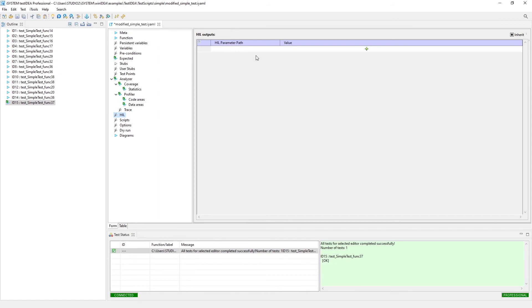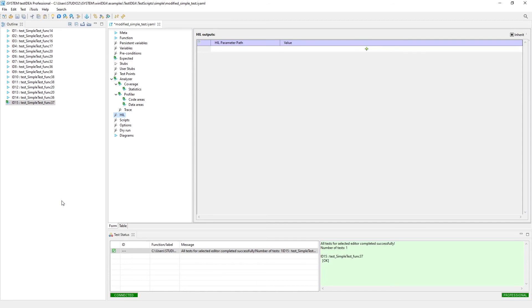HIL is where we'd set up any outputs for the analog digital IO module. Digital outputs or analog outputs for testing purposes, monitor any inputs as well of the system. If you're expecting maybe a test is expecting a certain input, you can also specify that here as well.